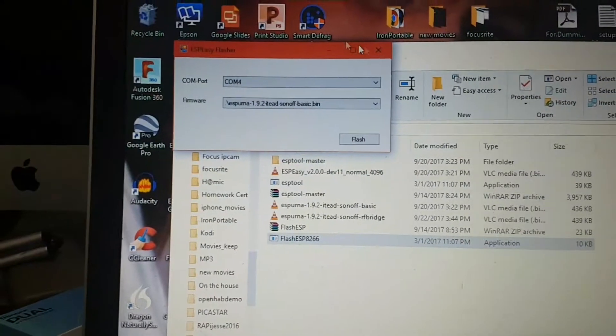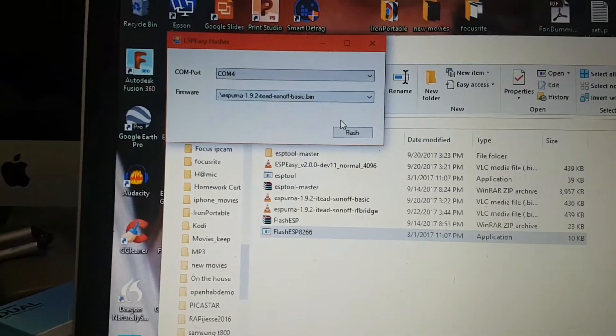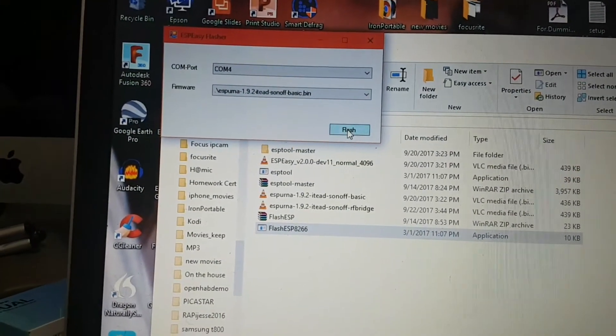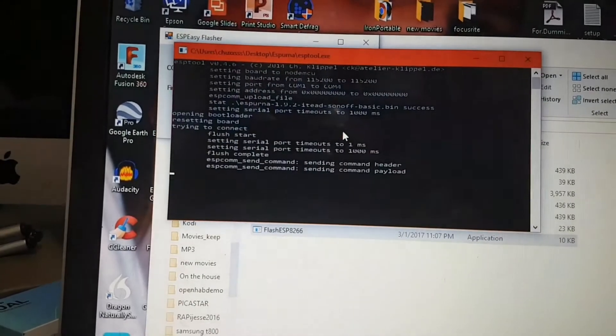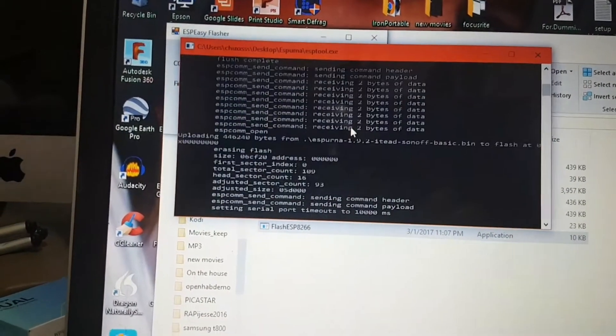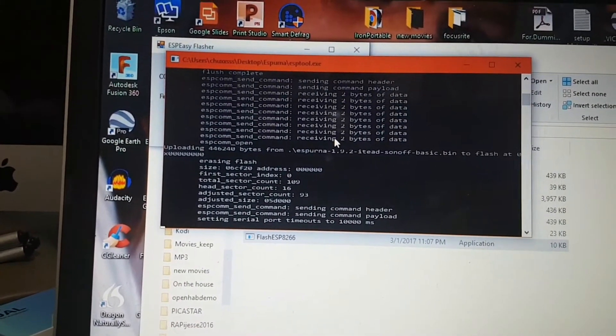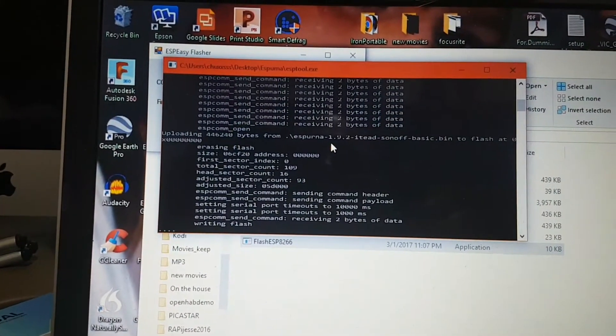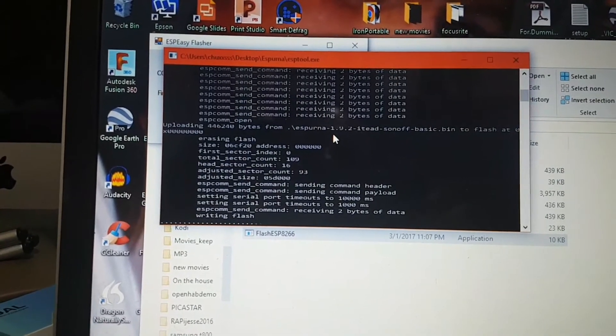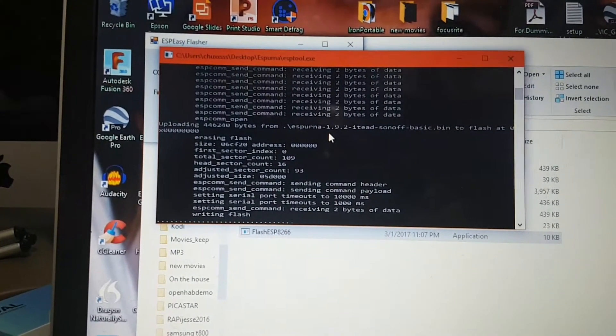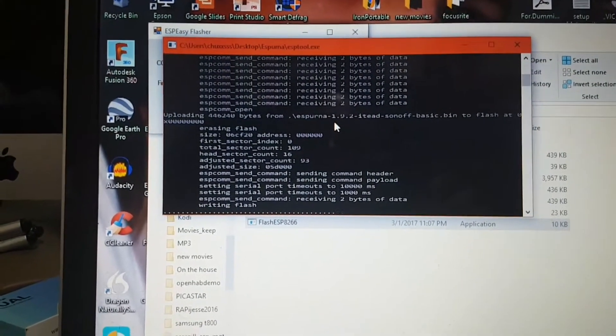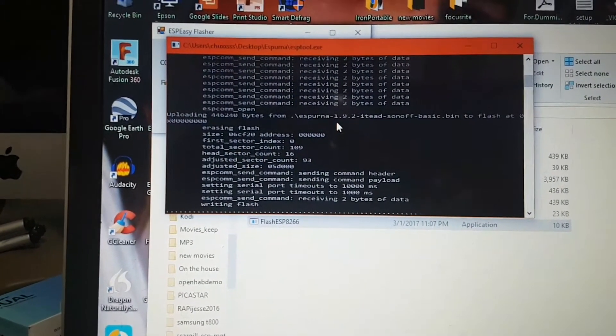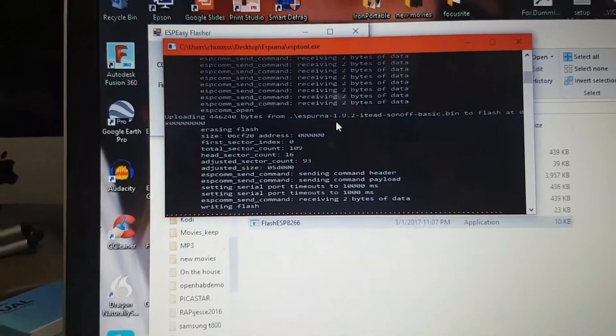Anyway, I'm just going to quickly flash this. This should work. Hopefully, yep, it's flashing. Very easy software to use.